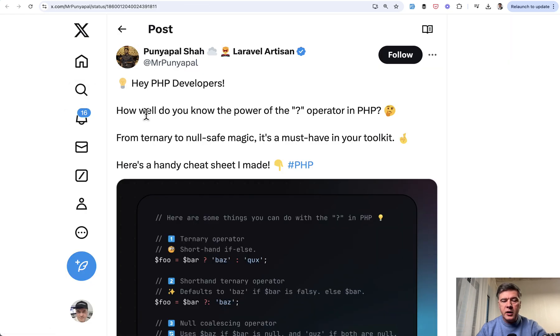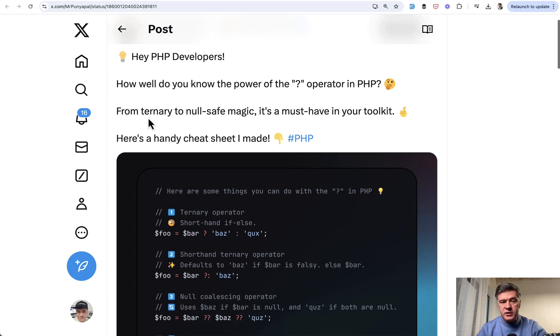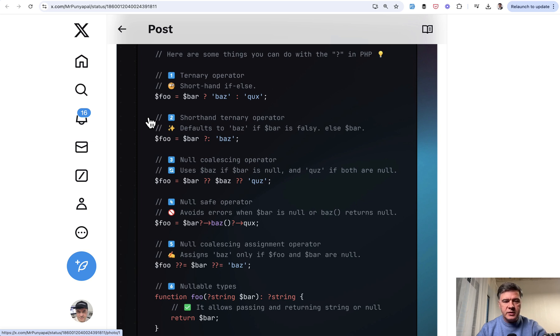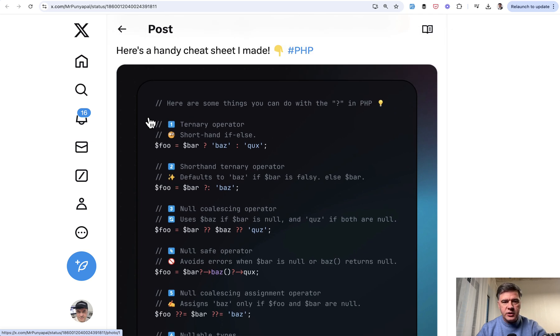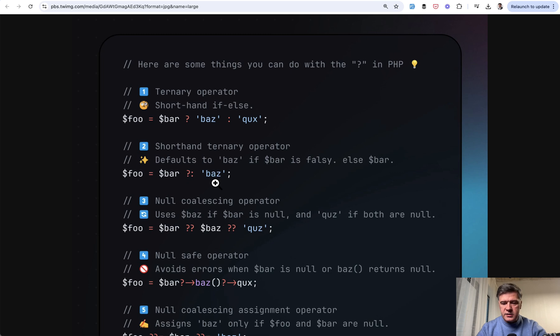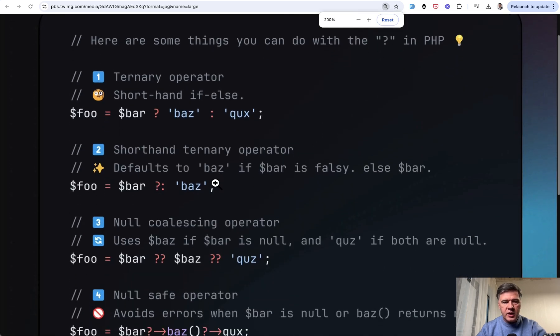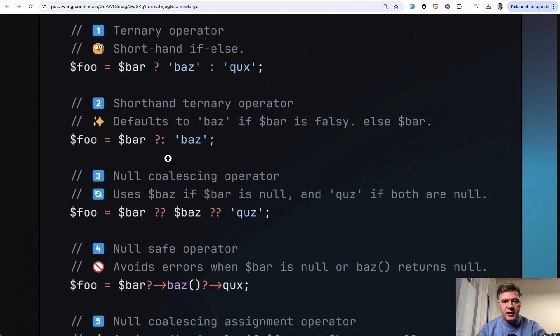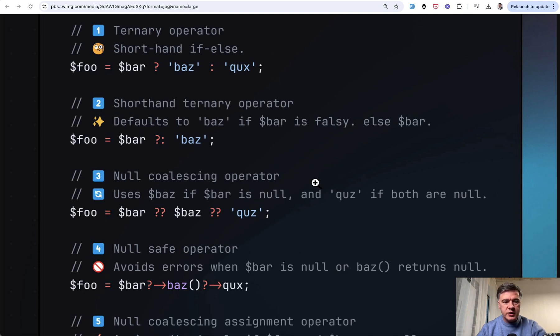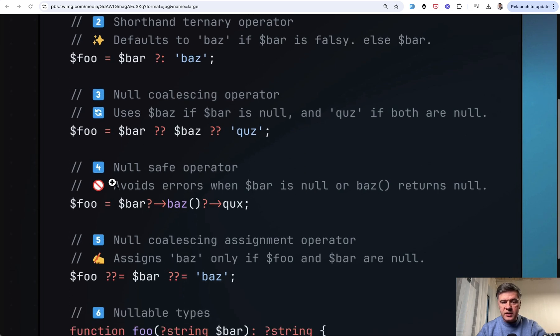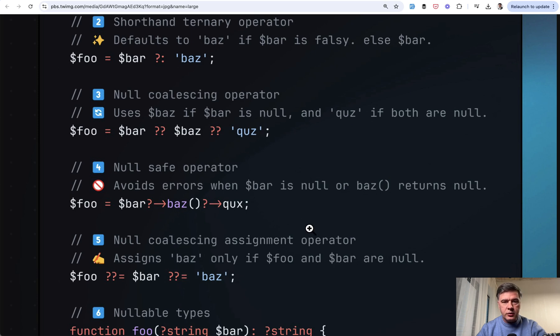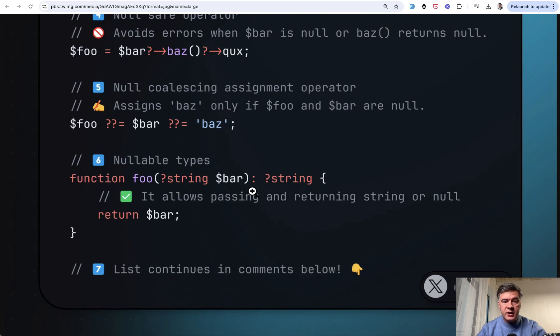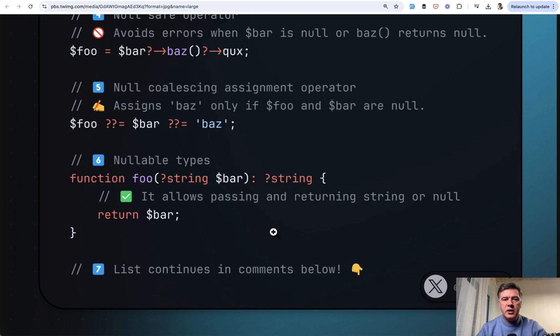The next tip comes from Ponyapal, a cheat sheet with question mark operators in PHP. Let's zoom that in and quickly run through it. If else shorthand with one question mark. Null coalescing operator that defaults to Baz if it's false or null. You can chain them with each other. Null safe operator is used pretty often in eloquent relationships, because that relationship may not exist and it would not throw an error. Then null coalescing assignment, nullable types in functions, and more. I will link that full tweet in the description below.